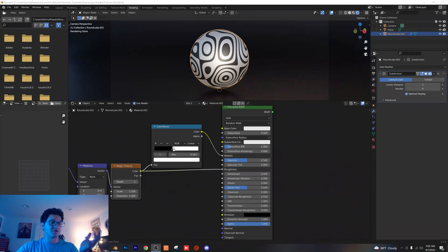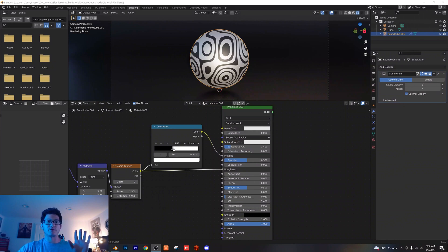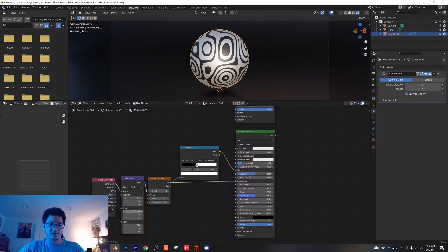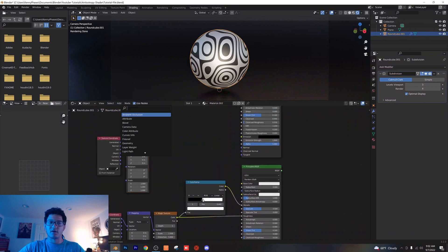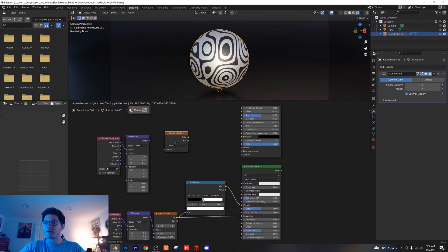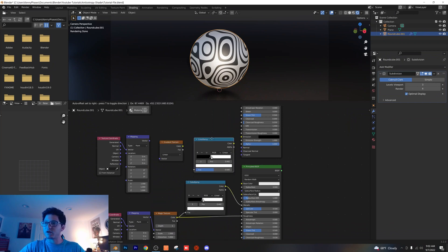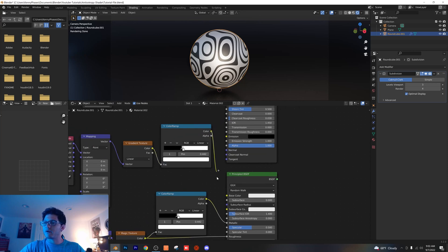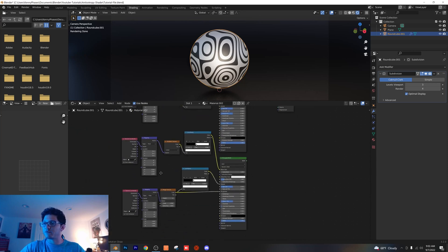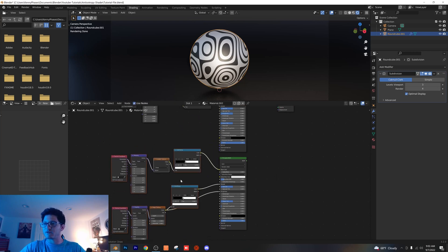You're probably wondering why nothing's changing yet — that's because we haven't used our mix shader yet, so just hold tight. Go ahead and duplicate these left two nodes, bring them up, and add in a gradient texture. Duplicate our color ramp. Now just plug everything in as follows, and for our color we're gonna plug that into the base color of our second Principled BSDF. I'll drag everything down so it's a little bit easier to see.